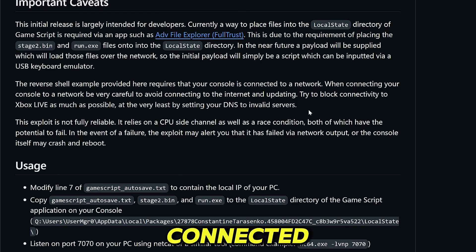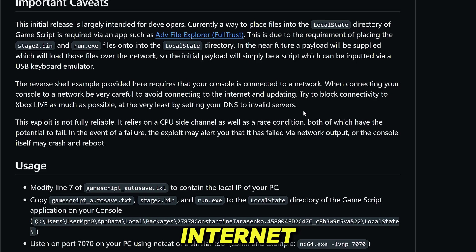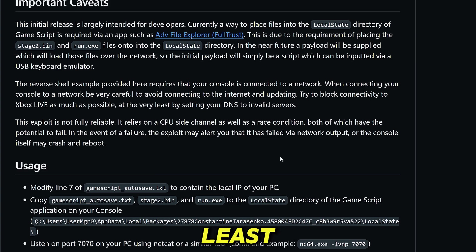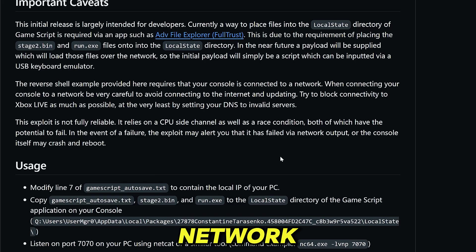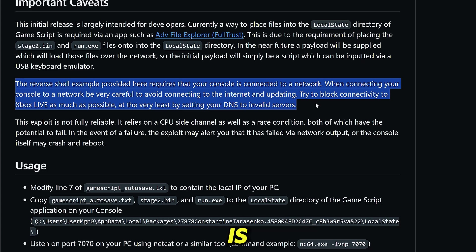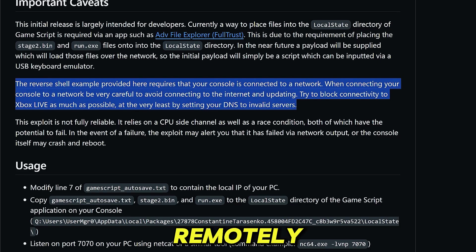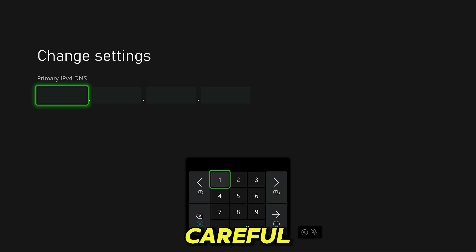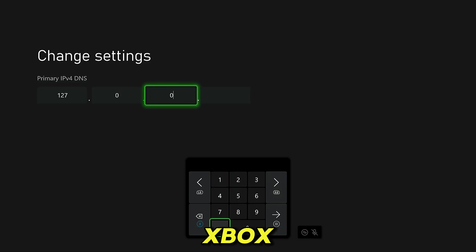The reverse shell example provided here requires that your console is connected to a network. When connecting your console to a network, be very careful to avoid connecting to the internet and updating. Try to block connectivity to Xbox Live as much as possible — at the very least by setting your DNS to invalid servers. The exploit itself requires a network connection because your Xbox is connecting to your computer, which is running a listener, so that you can then access the Xbox remotely from your PC.